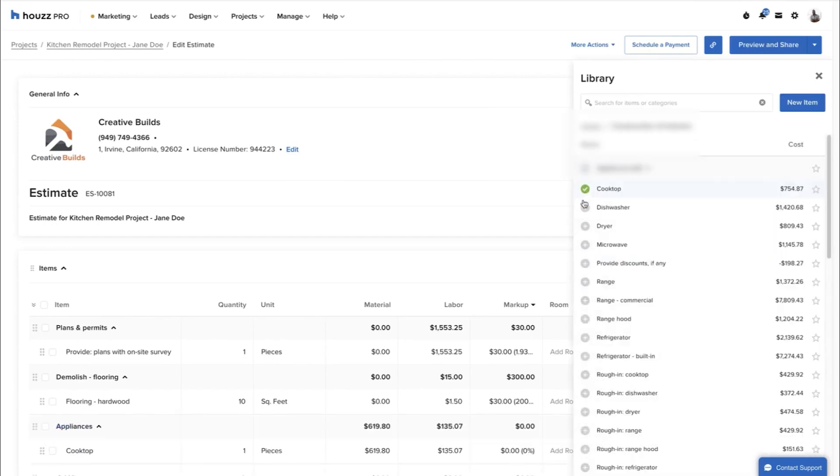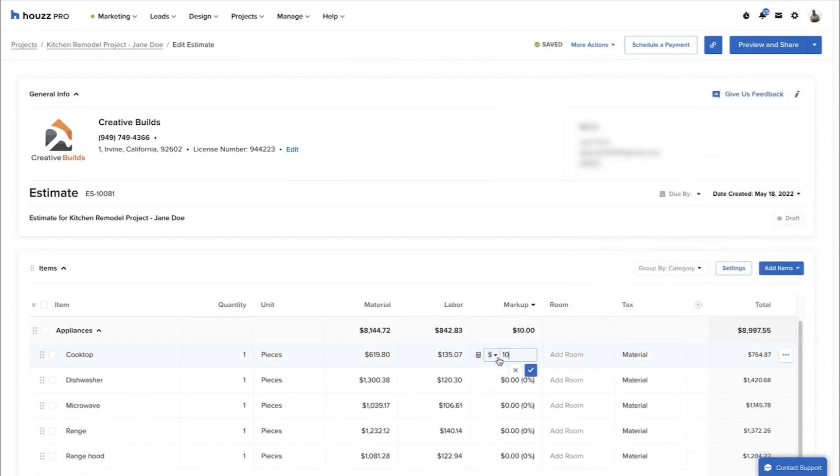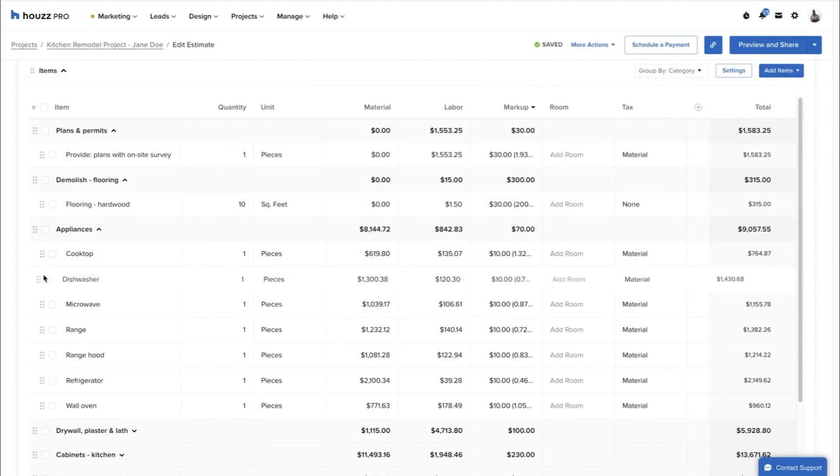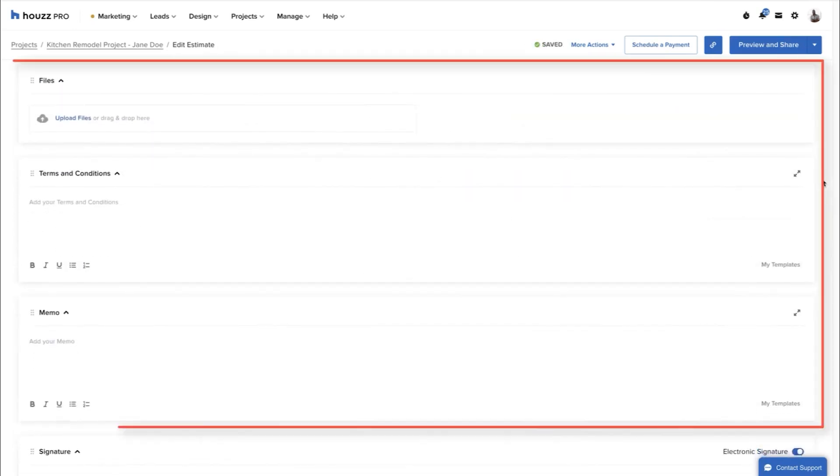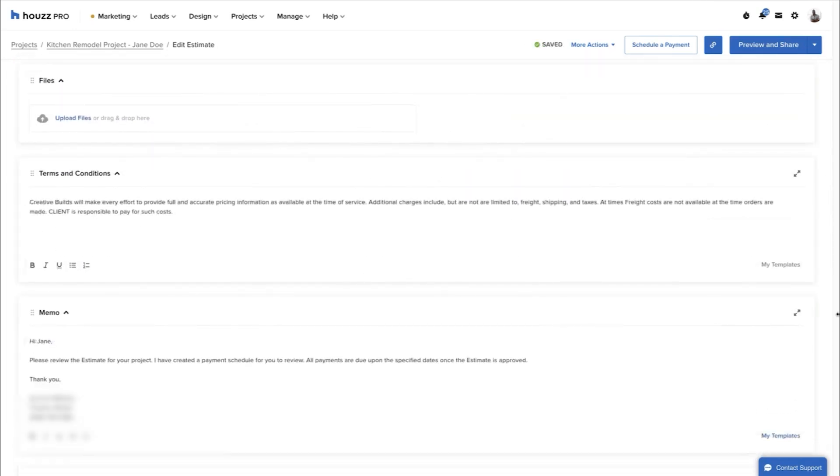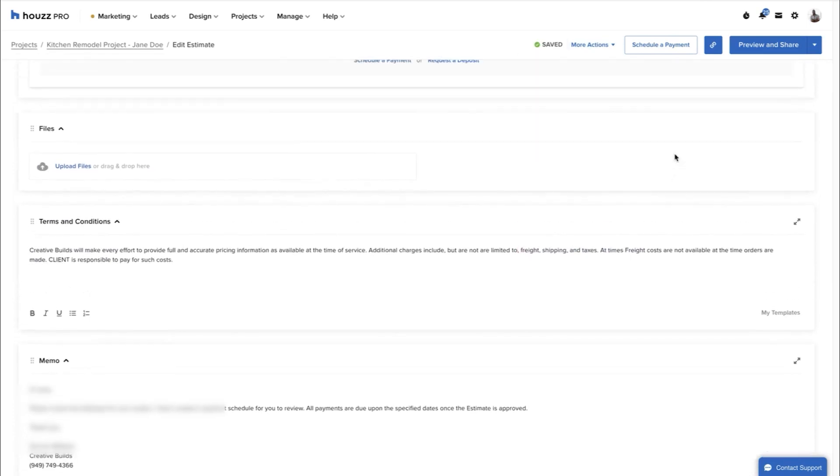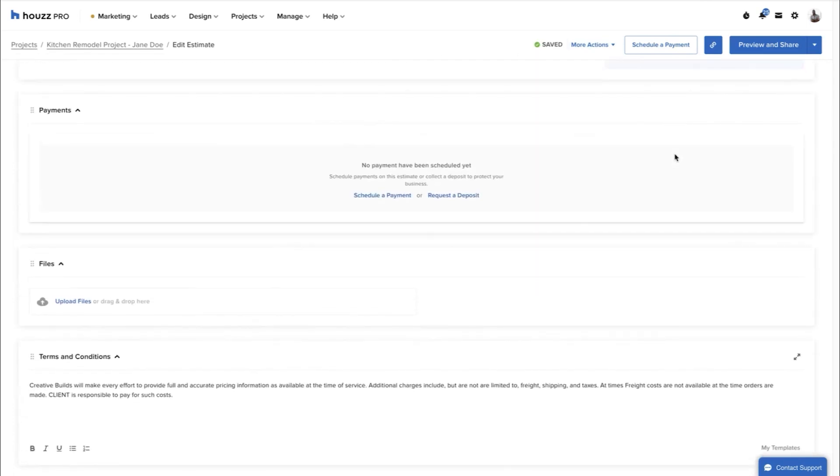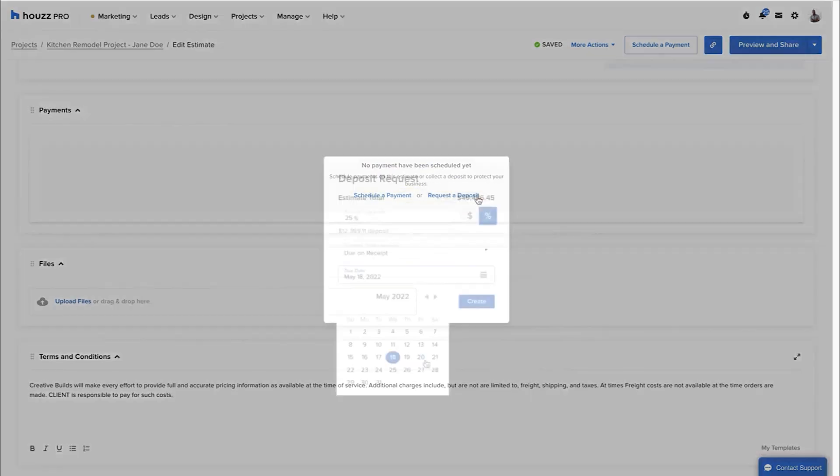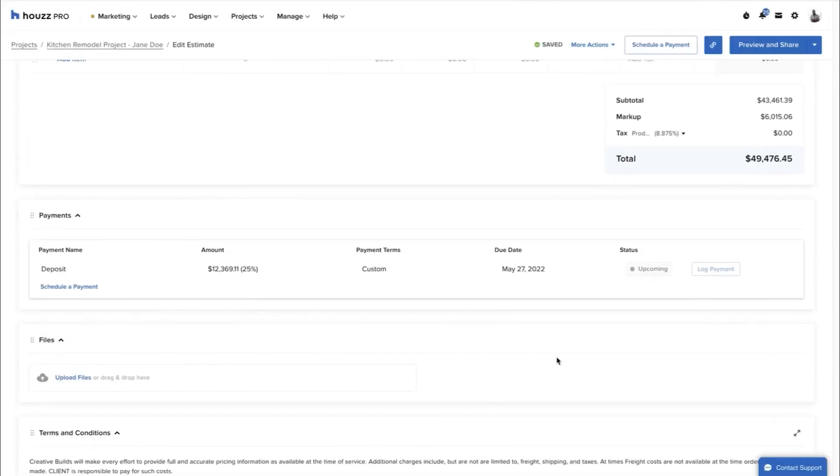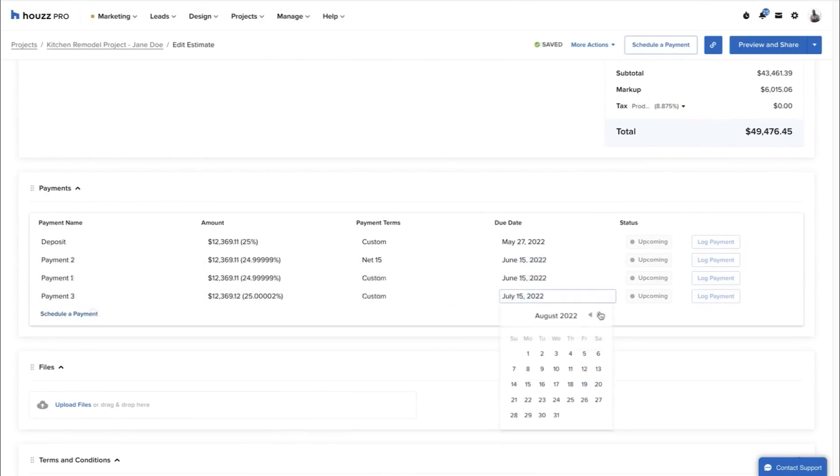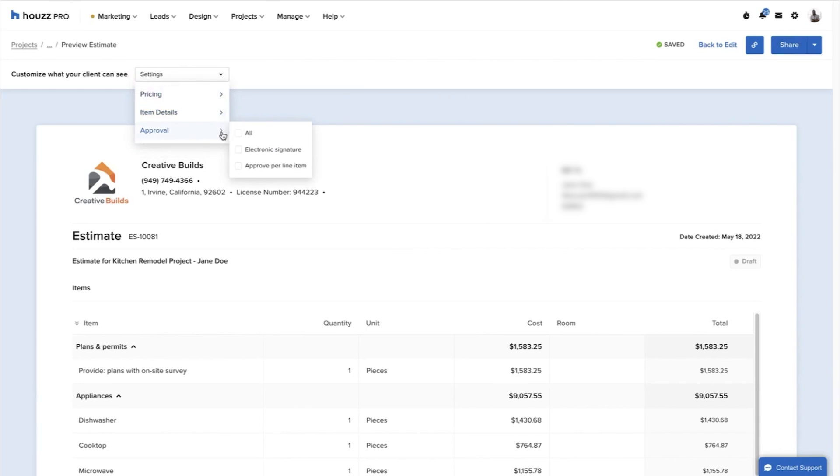The system makes collecting payments straightforward, allowing you to set up payment schedules and request deposits up front. Before sharing financial documents with clients, you can preview them, adjust pricing information, enable electronic signatures, and activate the Approve Per Line Item feature to let clients indicate which specific items they approve or reject. Clients interact with you through the HousePro Client dashboard, where they can view assigned tasks, messages, financial documents, project timelines, and shared files. Any updates you make reflect in real-time, creating transparency and reducing back-and-forth communications.